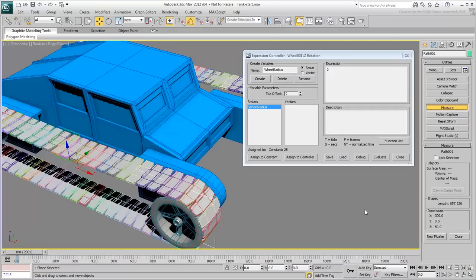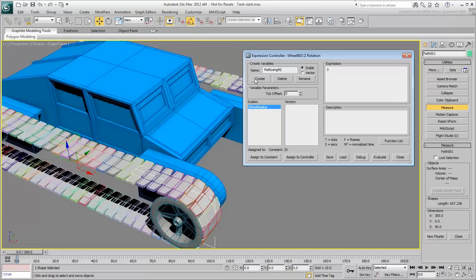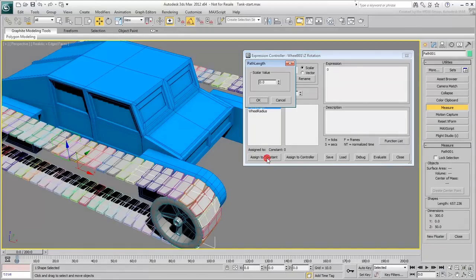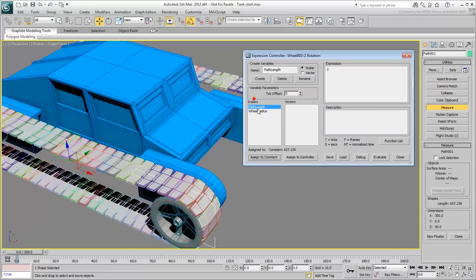In the Expression Controller dialog, create a new variable called PathLength. Assign it to Constant and type in the value 657.236. This of course accounts for the total length of the path, but what you really need is a percentage of that.